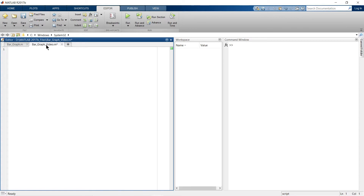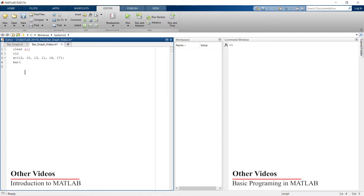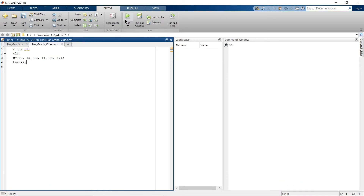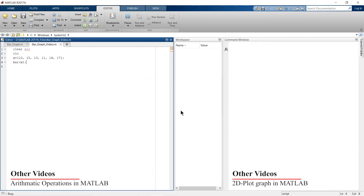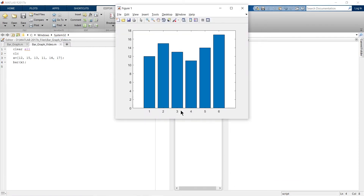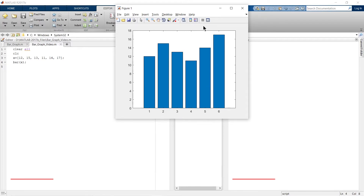To start with, we'll write a small script and create some data to produce a bar graph. Here is my variable X. Now I'm going to plot a bar graph for this variable X. Let's run this — add to path — and this is our bar graph ready.